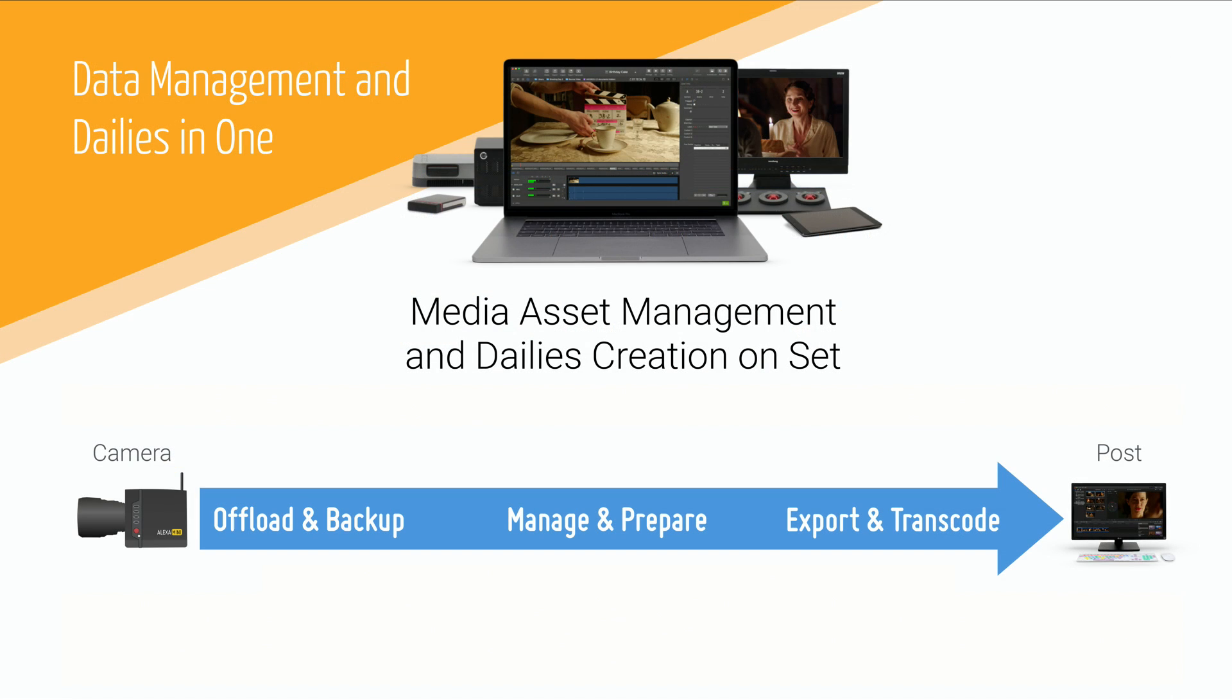This was a quick exemplary walkthrough from the camera card to the transcoded clips in SilverStack Lab. We hope it helped you to get an impression of how easy this is.